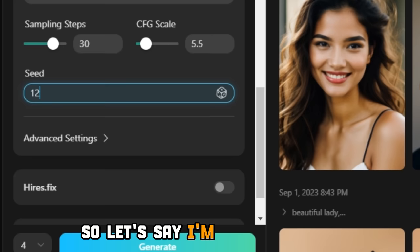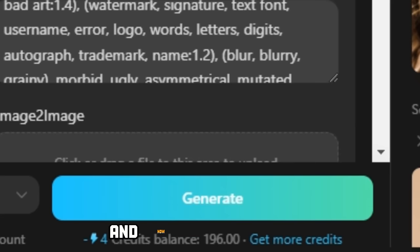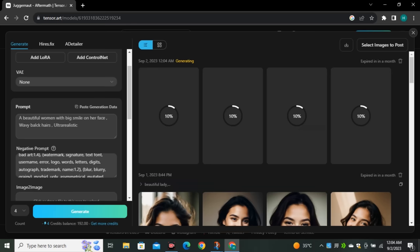Put any random number that you can easily remember — let's say I'm going to type 1234. Then go to the prompt section and give it a prompt: 'A beautiful woman with a big smile on her face, wavy black hair, ultra realistic.' Now hit generate. This will take only a few seconds to generate the images.